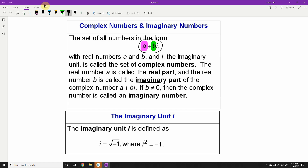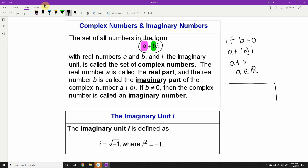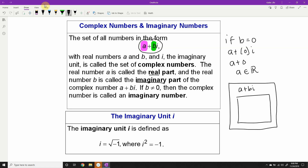Notice what would happen if b is zero. If b equals zero, we would have a plus zero times i, which would be a plus zero, which is just a — a real number, an element of the set of real numbers. So we could think about the complex numbers as an expanded form of the real number line. The set of complex numbers is the larger set surrounding the set of real numbers. The set of real numbers is a subset of the set of complex numbers.